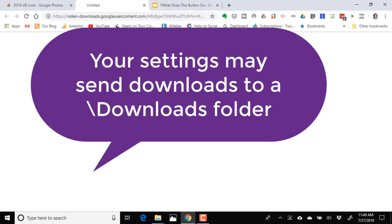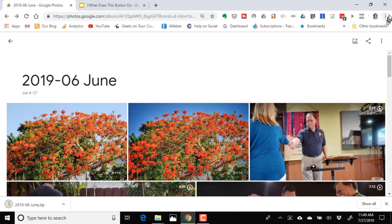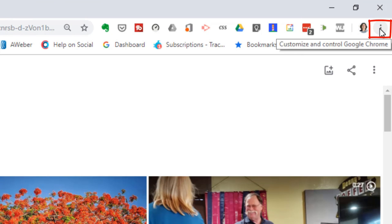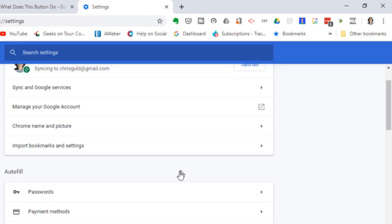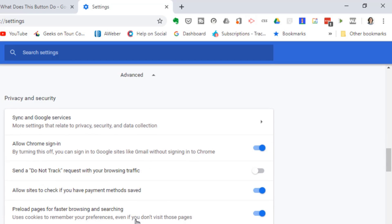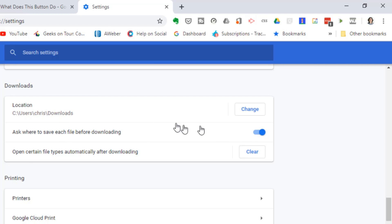I click Save. If yours did not ask you where to save, I recommend that you change your browser settings. On Chrome, click the three dots in the upper right, then Settings, then Advanced all the way at the bottom, then Downloads. Notice I have the setting turned on to ask where to save each file before downloading — otherwise they all go to the same place. Your choice, but that's my recommendation.